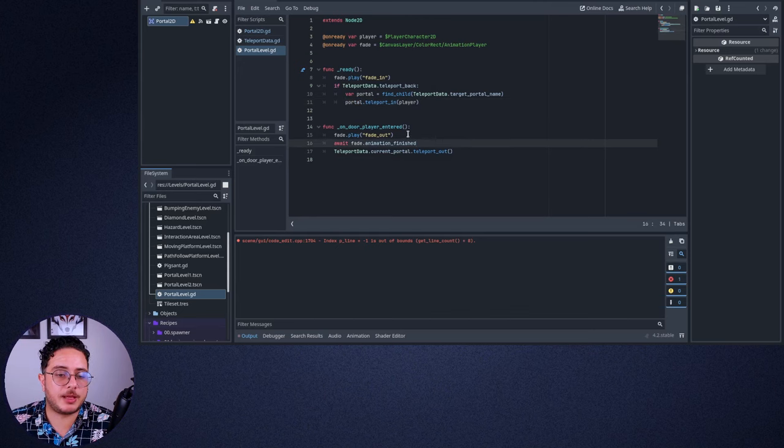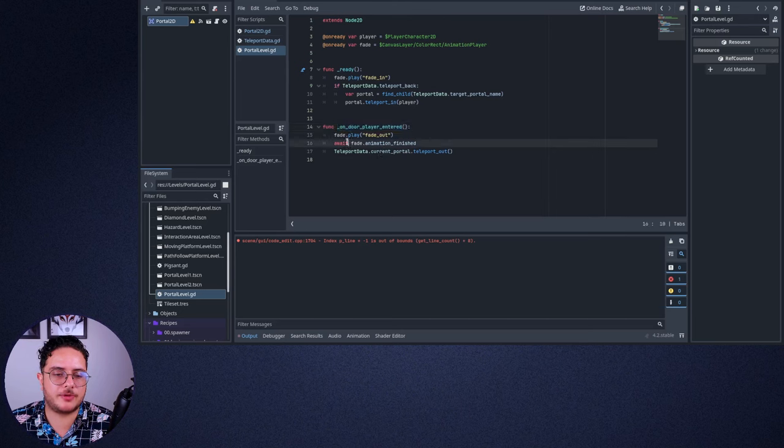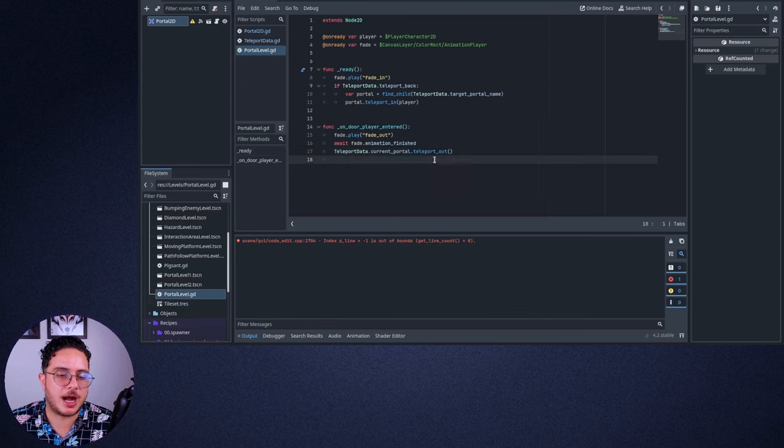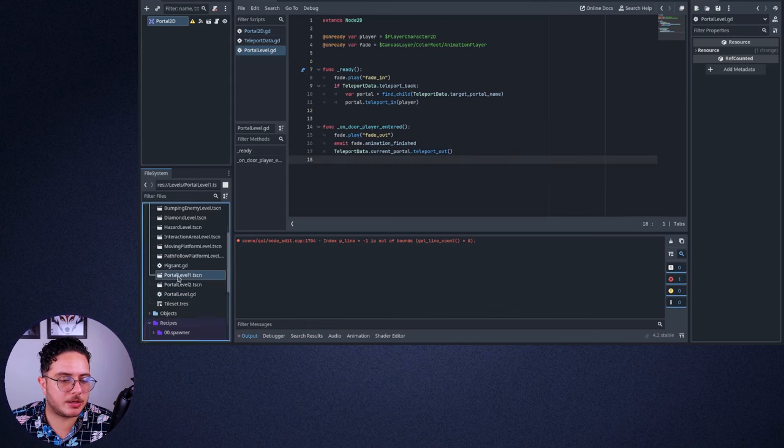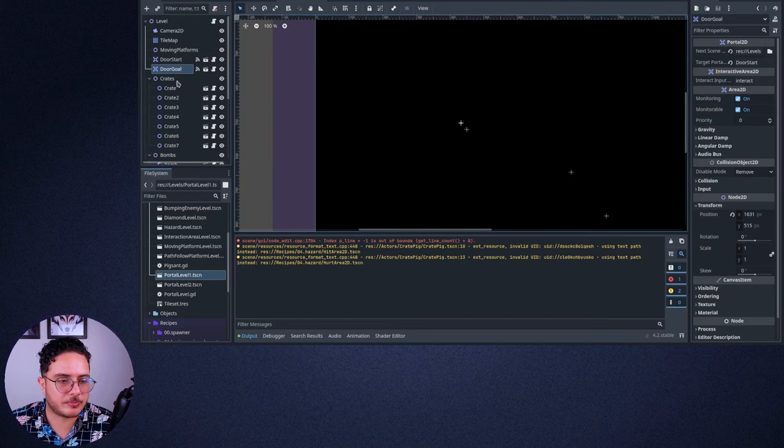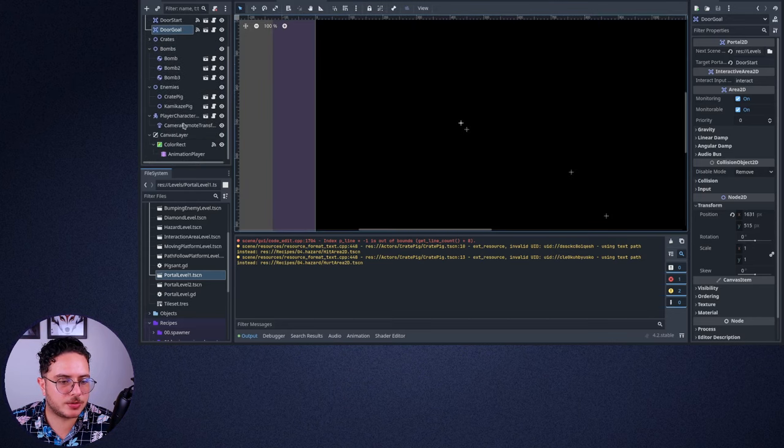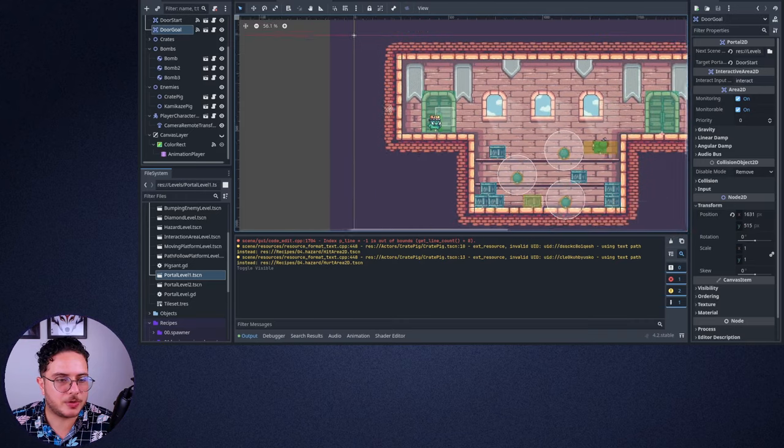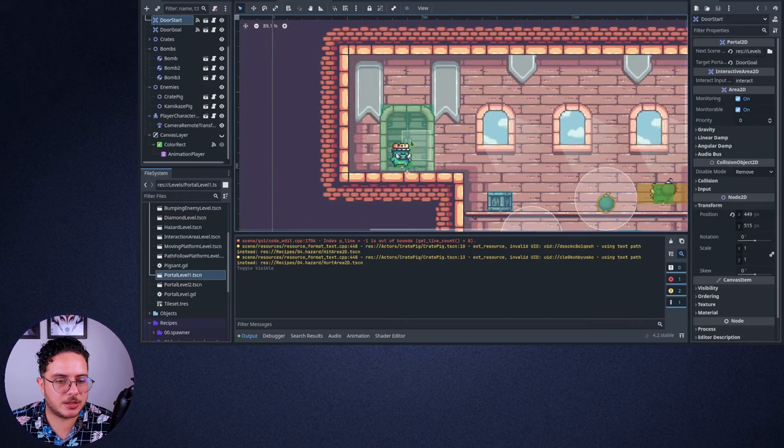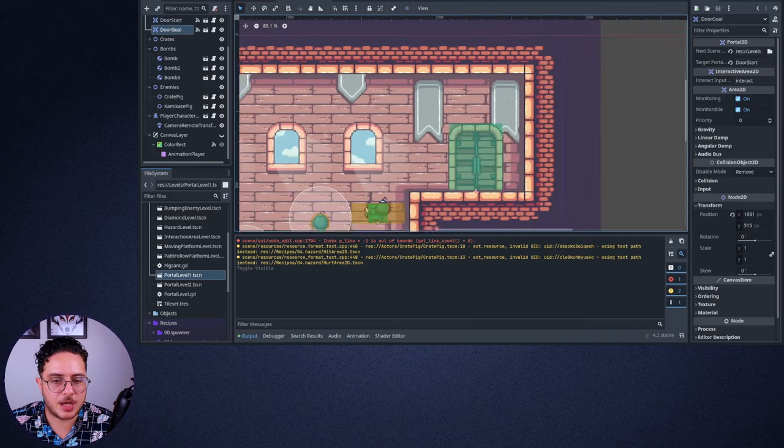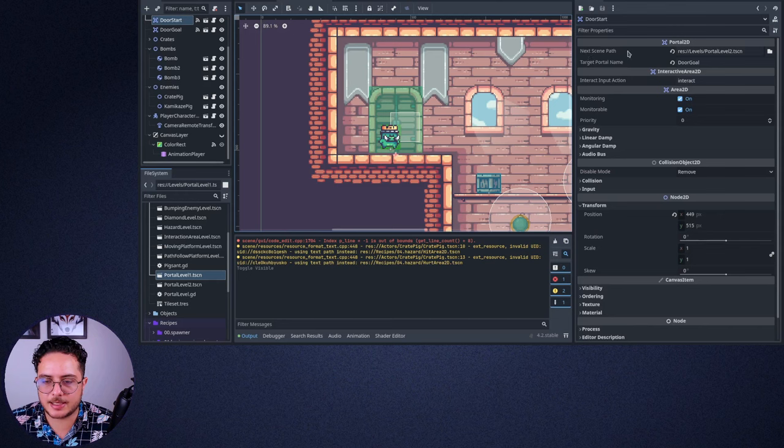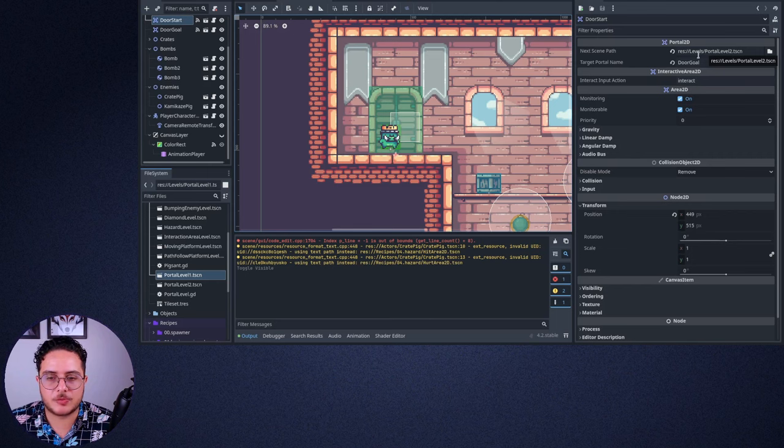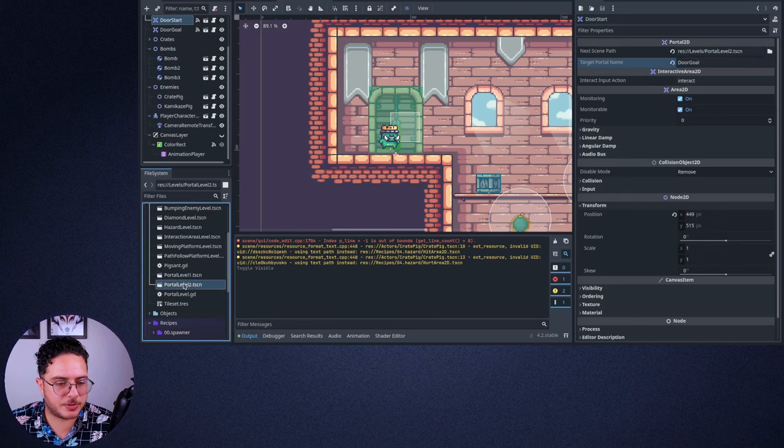And after that, it asks the portal to teleport the player into itself. And then when the players enter a new portal, it will wait for the fade out to happen. And then it will teleport the players out to the next portal level. So let's open the portal level one. And here I have two portals, which are the door start and the door goal. And you can see that the door start has a next scene path, which will be the portal to the portal level two, which is the next level. And the target portal name will be the door goal.